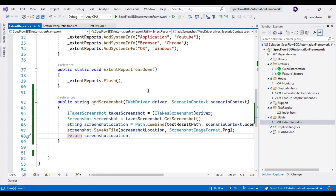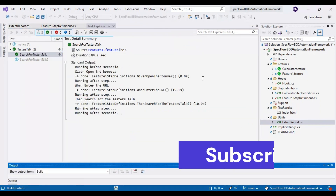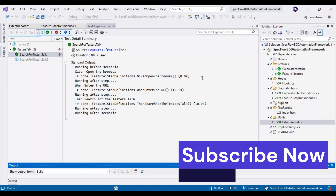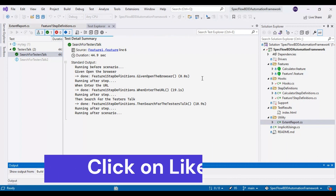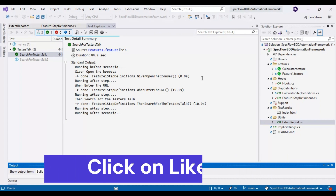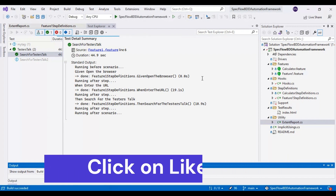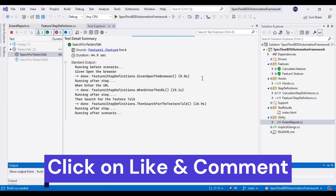Before we call this method in the Hooks class, we will make sure one scenario is getting failed. I will go to the Test Explorer and execute this scenario to check whether it is passing or failing. If it is passing we will fail it intentionally so that we can capture the screenshot and test that part first, then next I will discuss how to add that screenshot into the Extent Report.